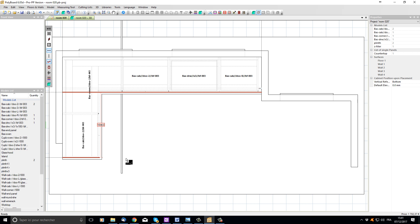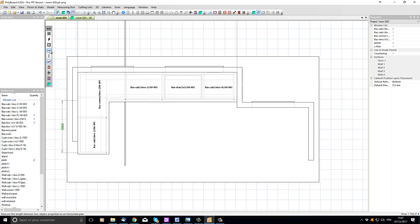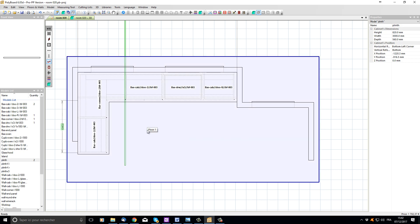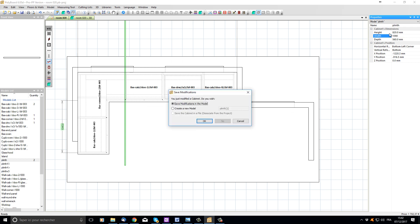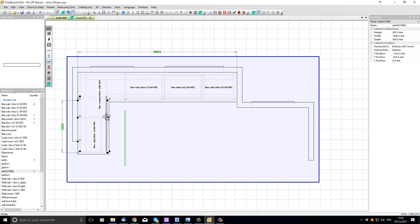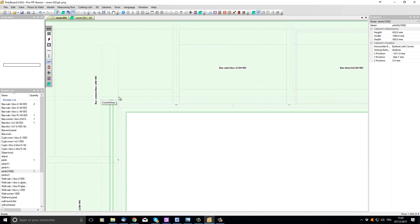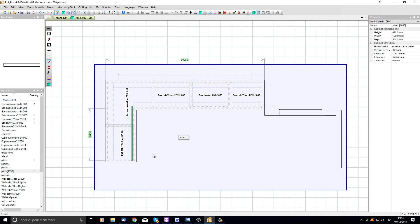I'm going to click right and put this as a permanent dimension too, then quit the measuring tool and select the plinth. I'll set its length to 1040mm plus 50mm setback from the front of the cabinet, making a total width of 1090mm. When Polyboard asks if I want to save in the same plinth model, I'm going to say no and create a new model, which I'll call 'plinth 1090'. The plinth has been redimensioned and I can snap it onto the outside of my cabinet, lining it up perfectly against the previously placed plinth. Let's have a look in 3D.